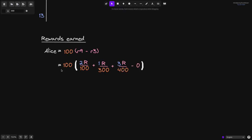Alice staked 100 tokens. For the first 2 seconds she was the only one staking, so we divide by 100. For the next 1 second, the total staked was 300. For the last 3 seconds, there was 400 staked. When we add these up, we get the amount of tokens earned by Alice for staking from 3 to 9 seconds.